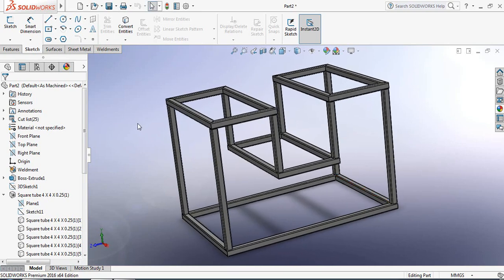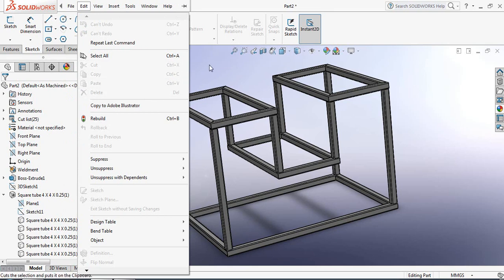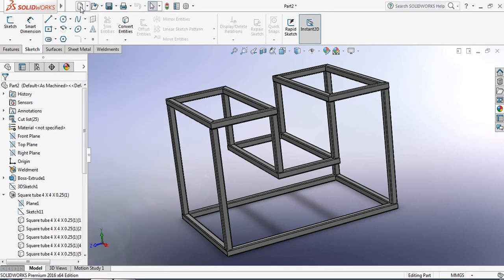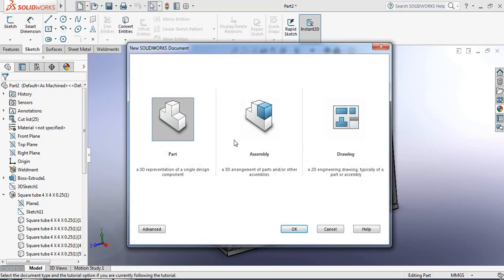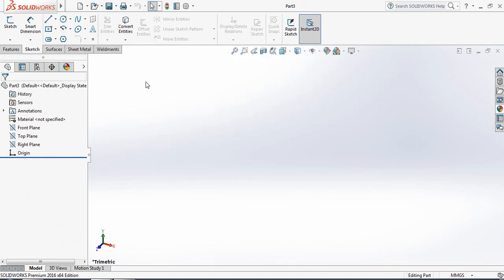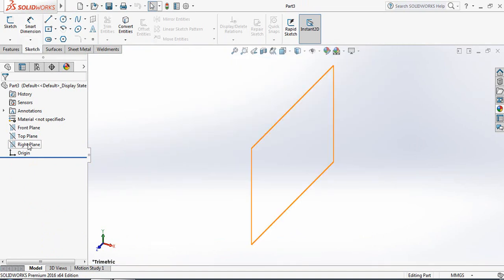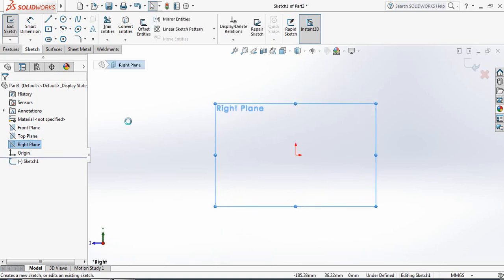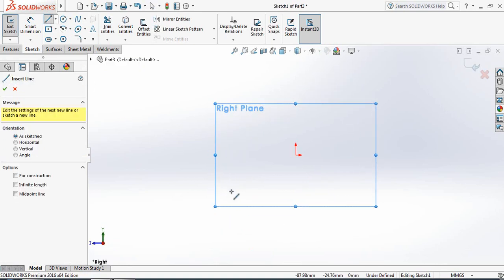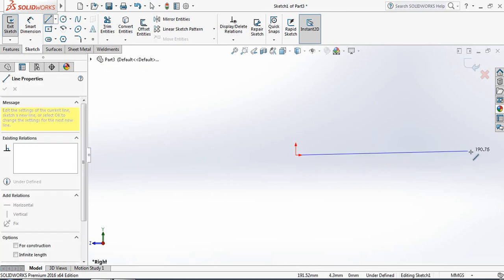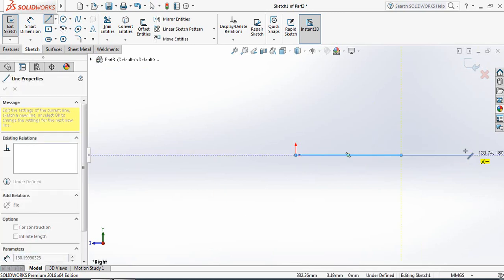First, click here and select Part. Now from Sketch, select Right Plane. Open Sketch, then select Line and from the center draw a horizontal line.